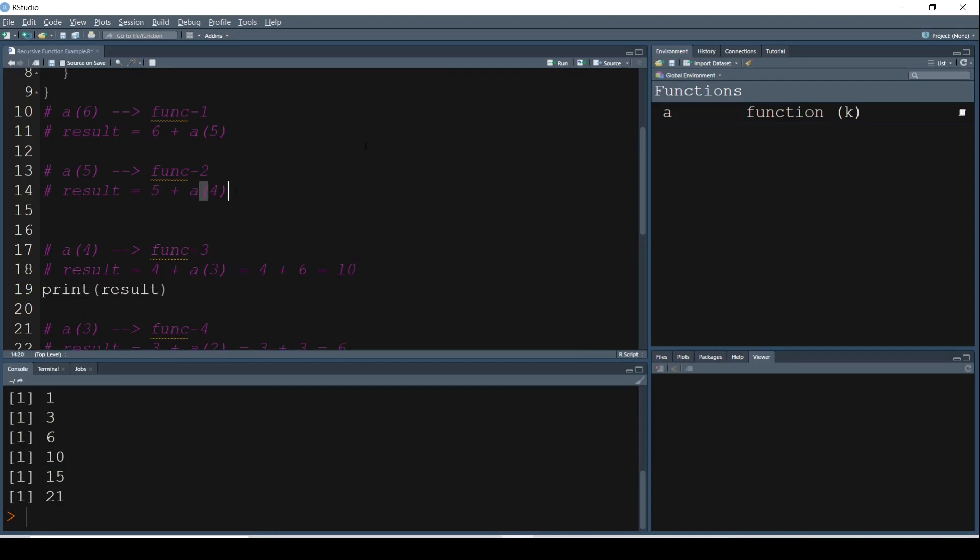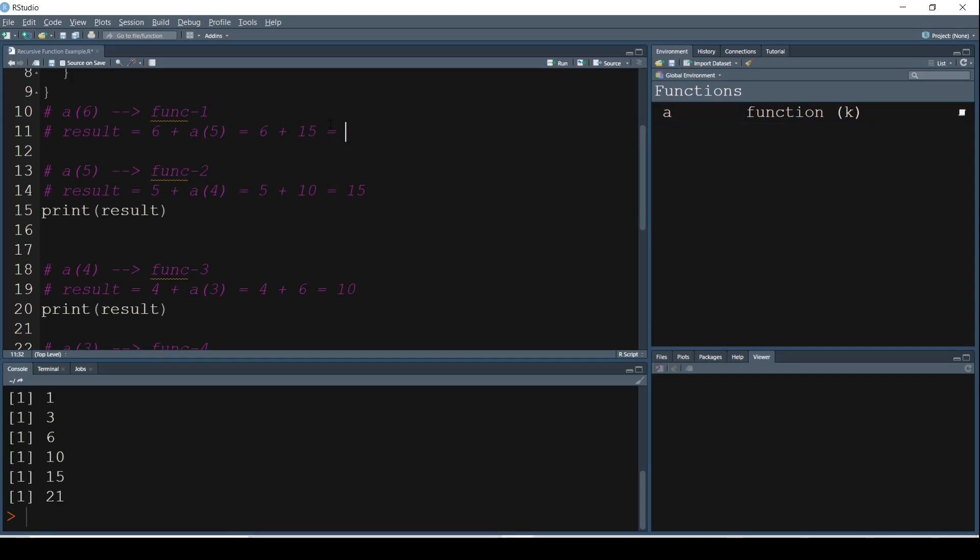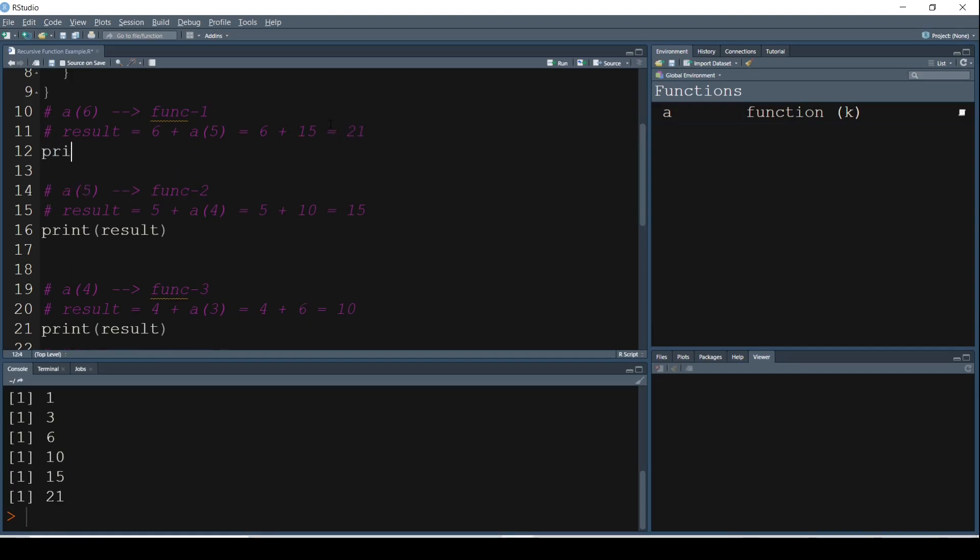And similarly we continue with the values here. So 5 plus A of 4 is nothing but 5 plus 10. So 5 plus 10 is equal to 15, and then we have the result printed. 15 gets printed after that. And then finally here the value will be 6 plus A of 5. A of 5 is 15, so 6 plus 15. This is nothing but 21. Now we have 21 getting printed.